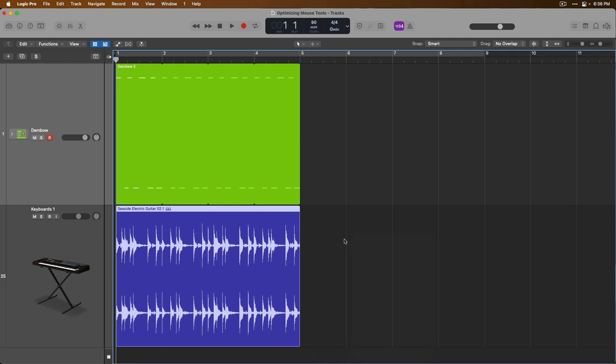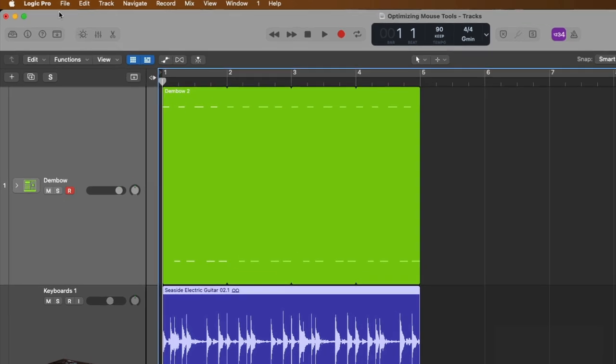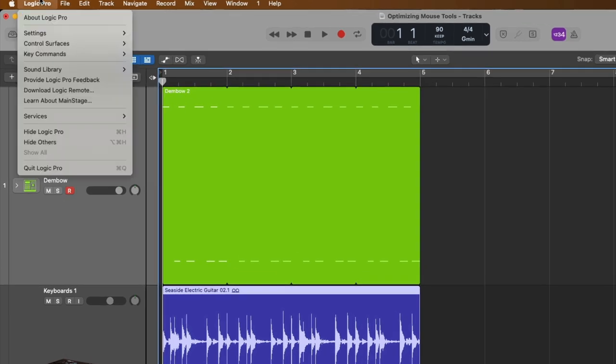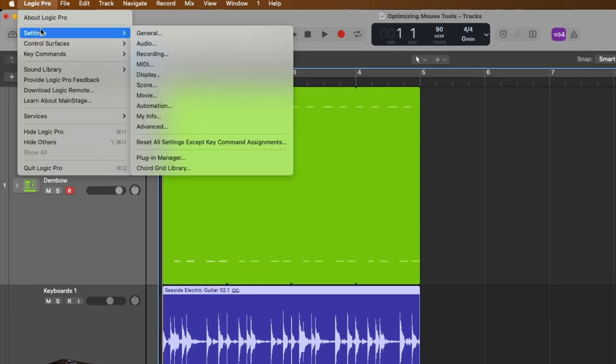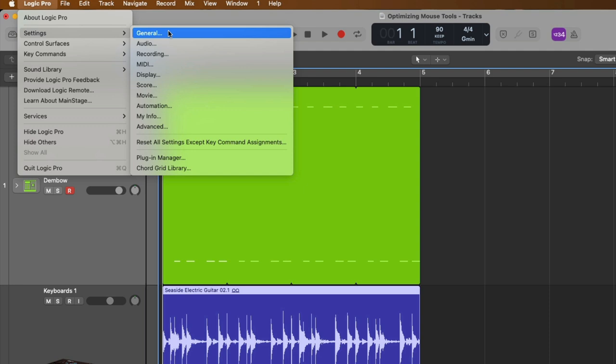First, let's go to Logic Pro in the top menu bar and click and go down to settings. And depending on what version of Logic Pro you're working with, this might say preferences instead, but either way, we're going to open the general settings for Logic Pro.